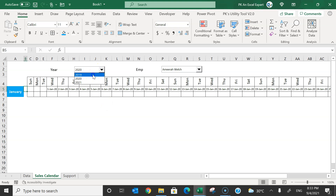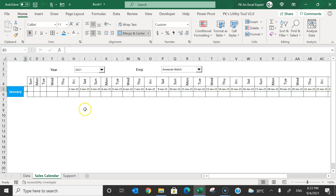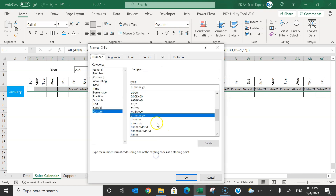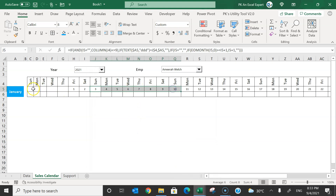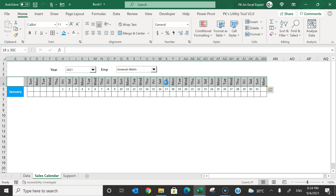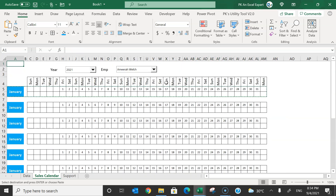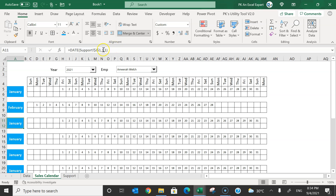Testing with different years works correctly — selecting 2019 starts from the right day, and 2021 also starts correctly. Now format the date cells to show only the day number using custom format 'd'. Adjust the column width as needed. Copy this entire row range and paste it multiple times below, then change the month number in each DATE formula to 2, 3, and so on through 12 for all months.